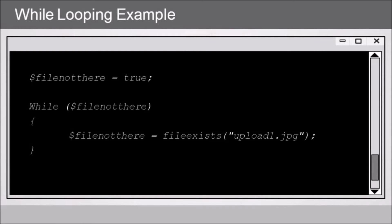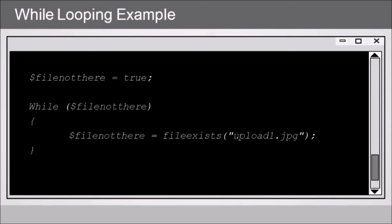Then we've got our while loop. Within parentheses, all we have is our variable name, fileNotThere. So that's like saying while fileNotThere equals true, it's kind of shorthand. Now it's going to equal true certainly the first time this code executes because we're setting it that way in the first line of our code.